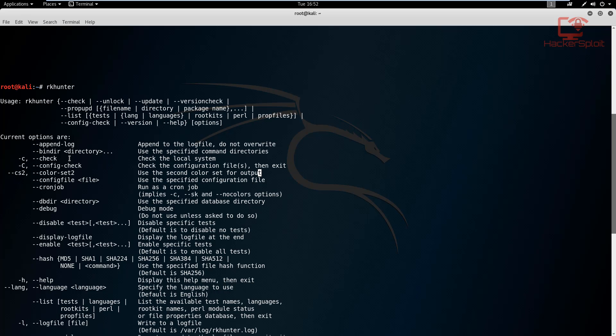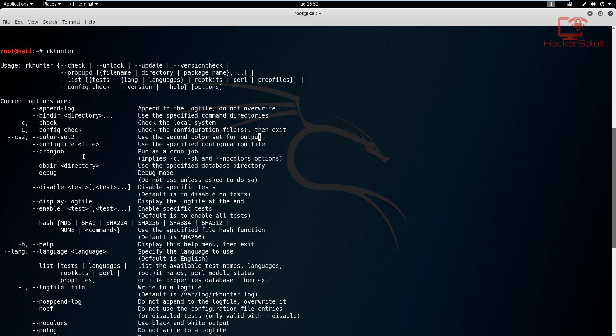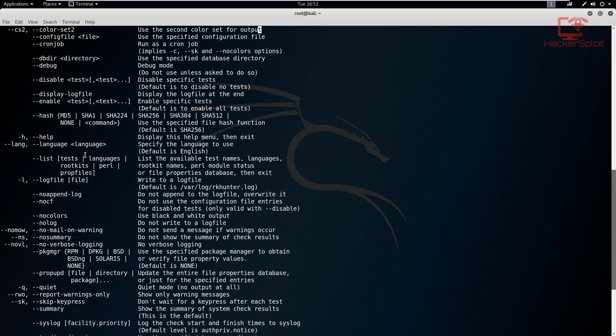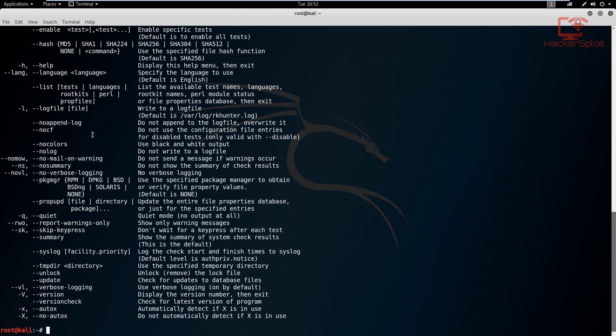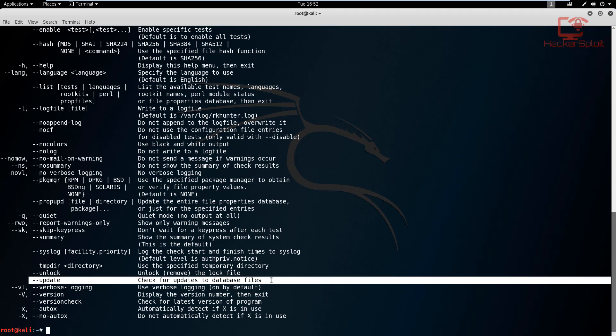The commands that we are going to be using is the C command, which will essentially check the local system for rootkits. You can also look at the capital C, which will check the configuration files and then exit. Alright, so by default we'll be looking at the check. And one of the most important ones that many people overlook and they get wrong is the update. The update command allows you to check for updates to the database files. Now why is this so important?